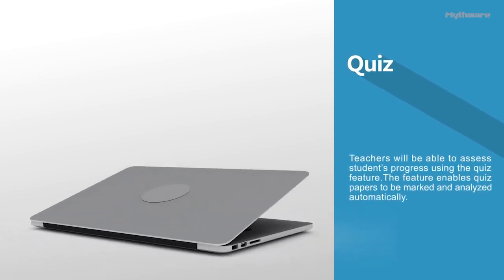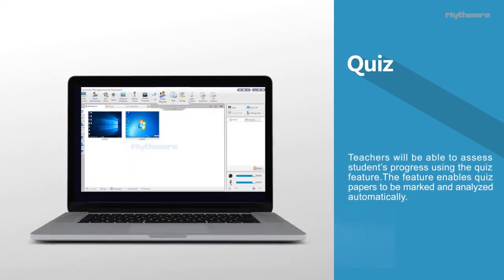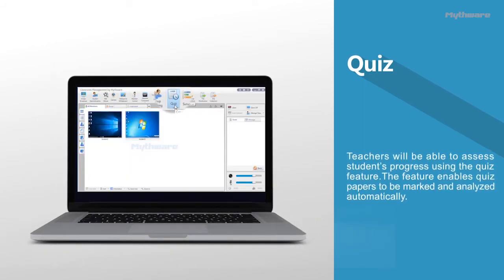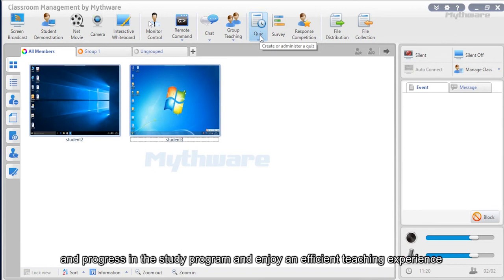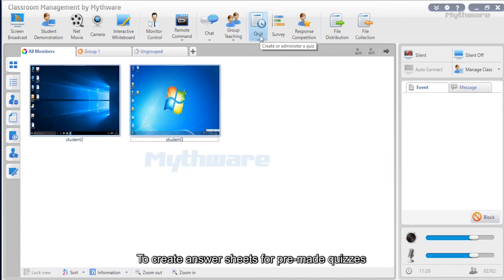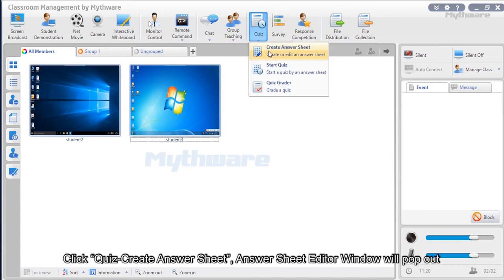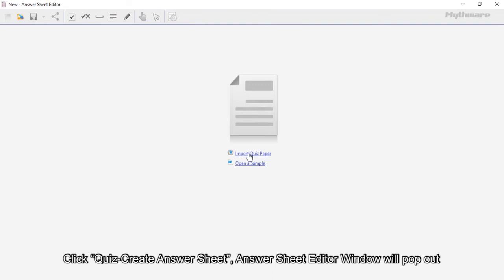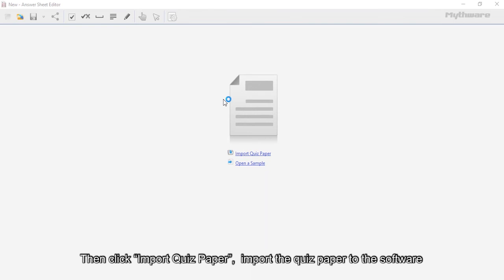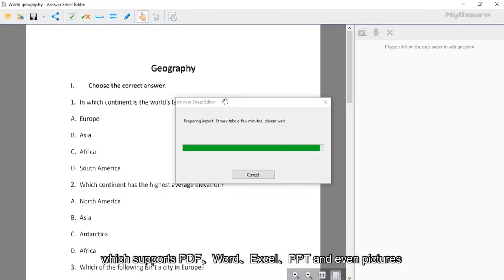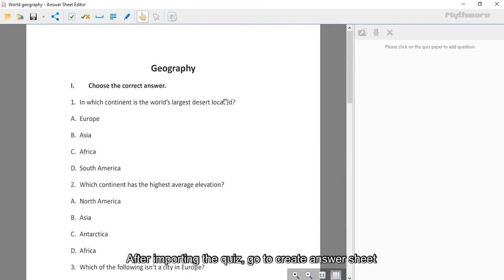Quiz: Teachers can assess students' progress using the quiz feature, which enables quiz papers to be marked and analyzed automatically. Teachers can also monitor students' understanding and progress. To create answer sheets for pre-made quizzes, click quiz then create answer sheet; the answer sheet editor window will pop out. Click import quiz paper to import the quiz — supporting PDF, Word, Excel, PPT, and even pictures.